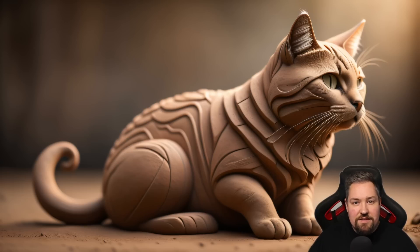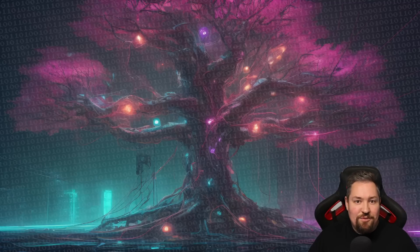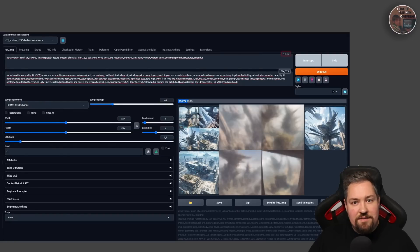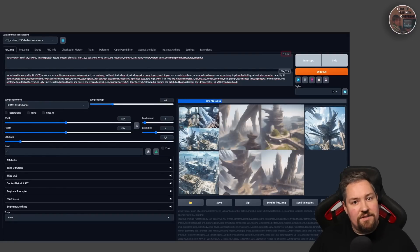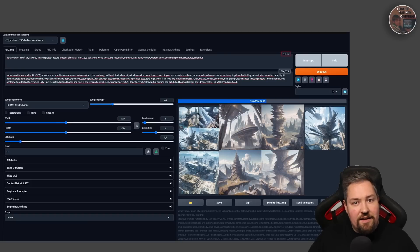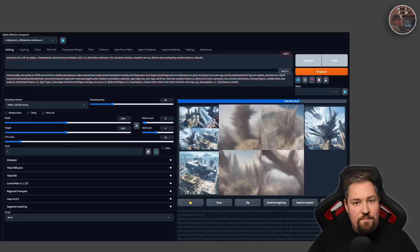Now, think of stable diffusion like this artist. But instead of a lump of clay, it starts with a bunch of random numbers. And instead of using hands, it uses math to make changes to these numbers. Step by step, it transforms these numbers until they look like something real, like a picture of a cat, for example. And just like an artist, it can make many different kinds of things — like pictures of cars, or dogs, or even things that don't exist in real life.